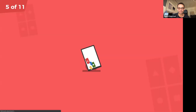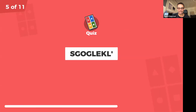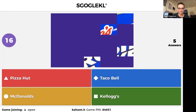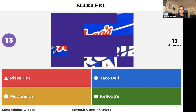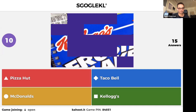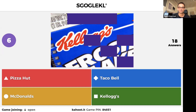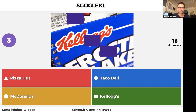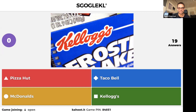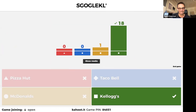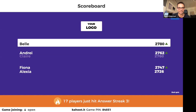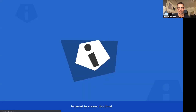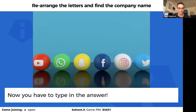Belle is leading. It's got to be more difficult than this — now we're changing the rules. Now you have to type in the answer. I'm giving you the letters and now you have to type in the answer. You've got to be quick — are you ready?